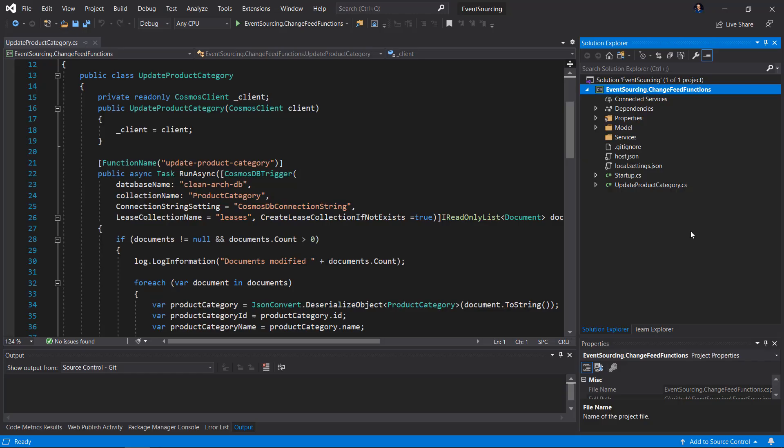Here is Visual Studio 2019 and the ChangeFunctions project created for this video. There is one class called UpdateProductCategory, and inside this class one function — UpdateProductCategory — with a CosmosClient instance used to update all products where a specific category has changed. In the RunAsync method, we can see that there is a Cosmos DB trigger used, because when there is a change in one of the containers in Azure Cosmos DB, this function will be triggered. We have to provide parameters like database name, collection name — in this case, product category — and the connection string setting for my Azure Cosmos DB account.